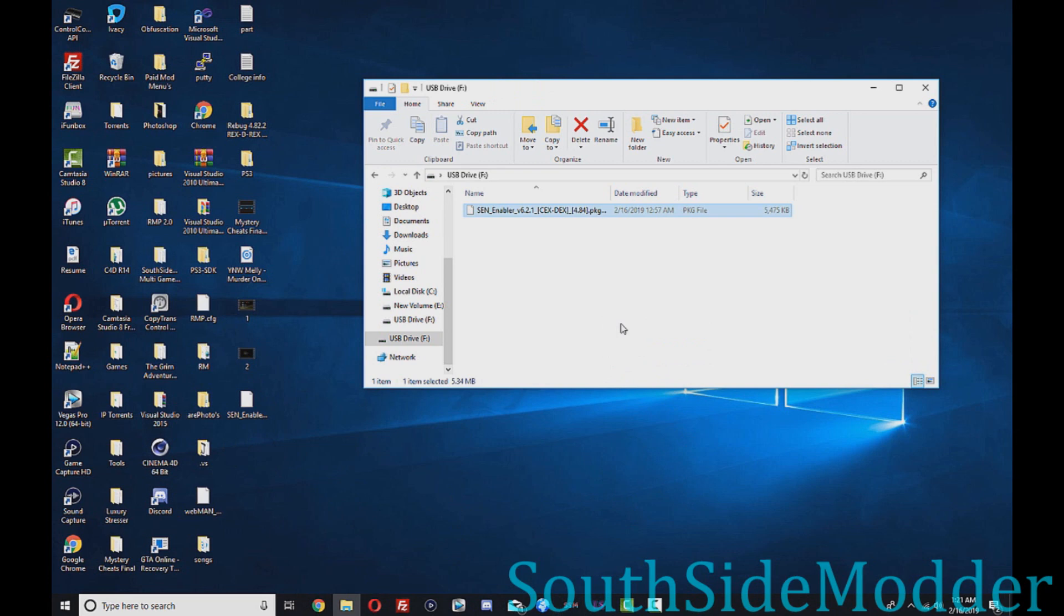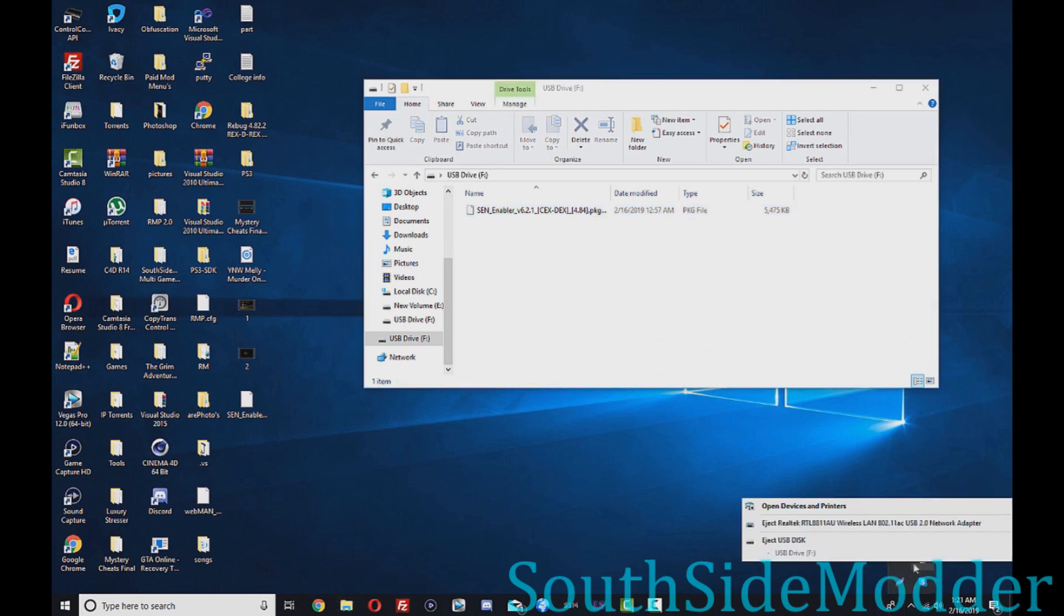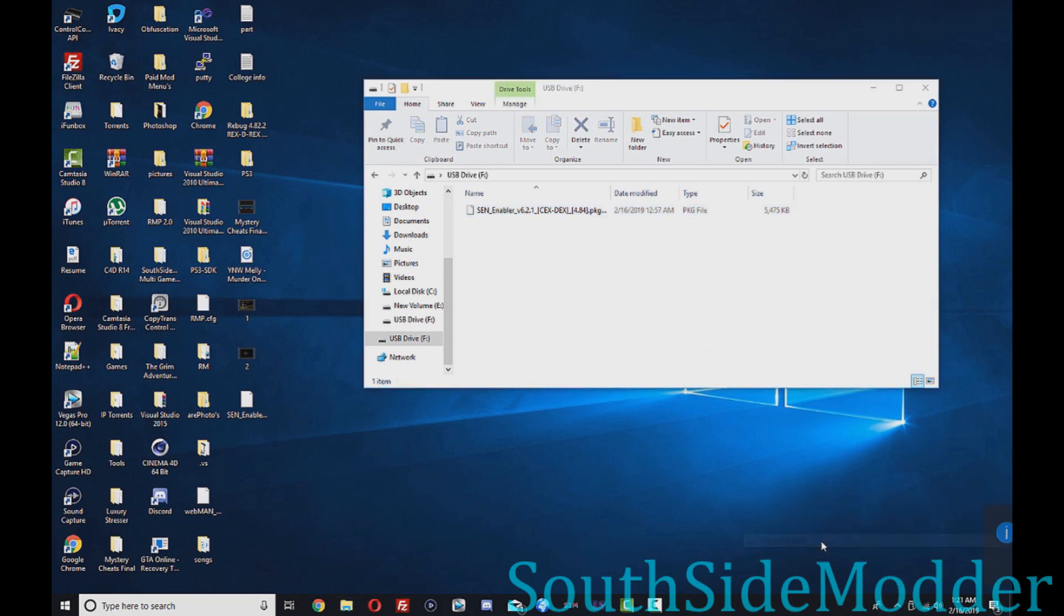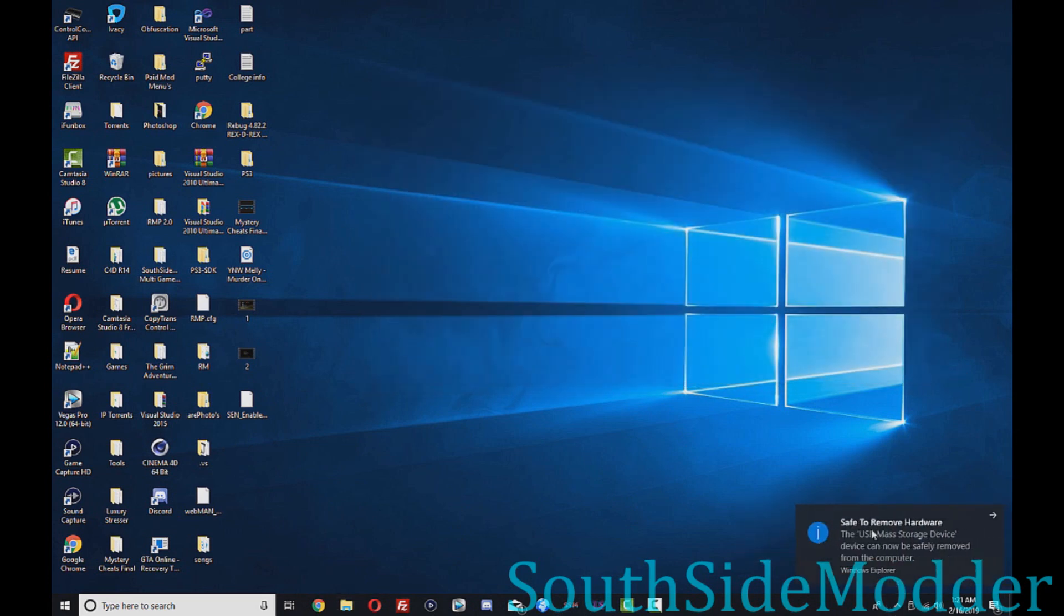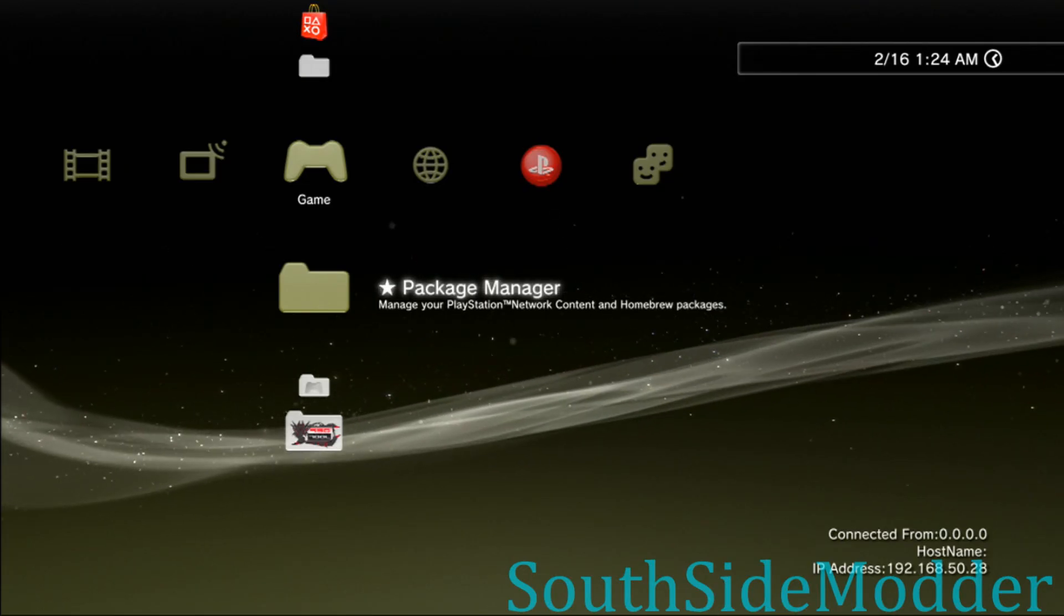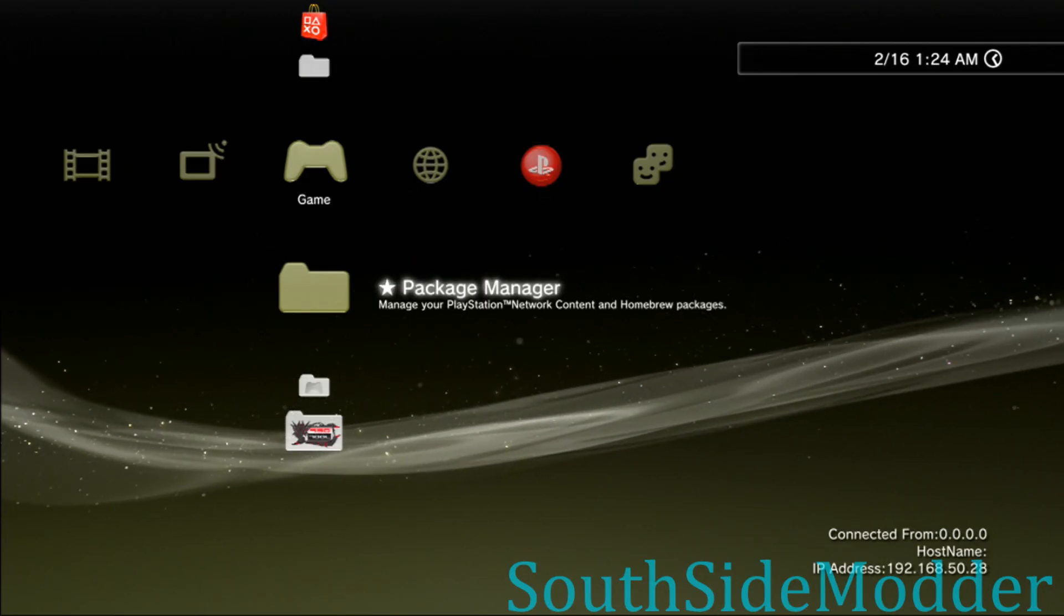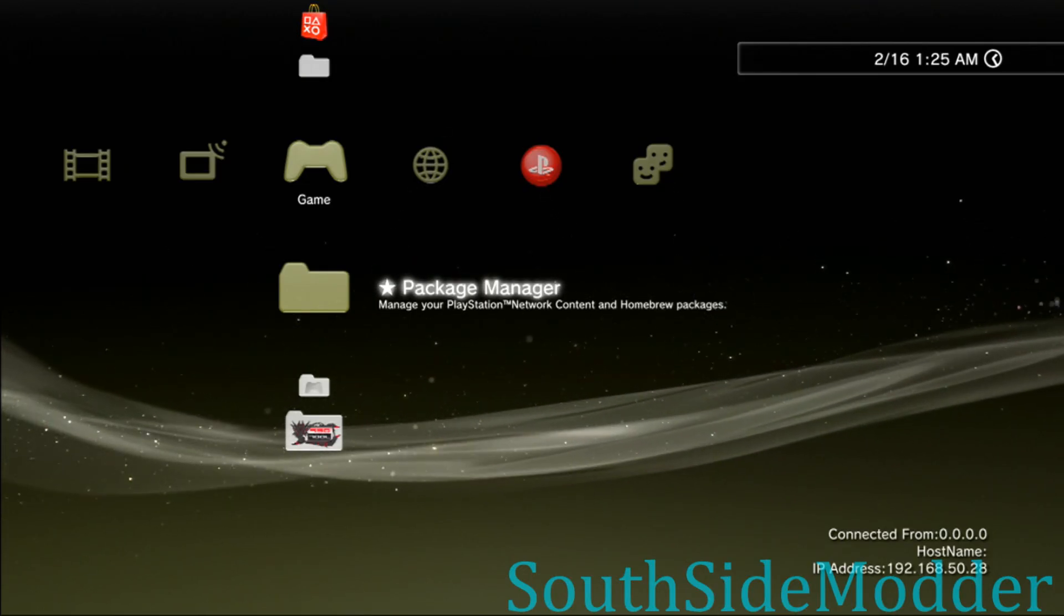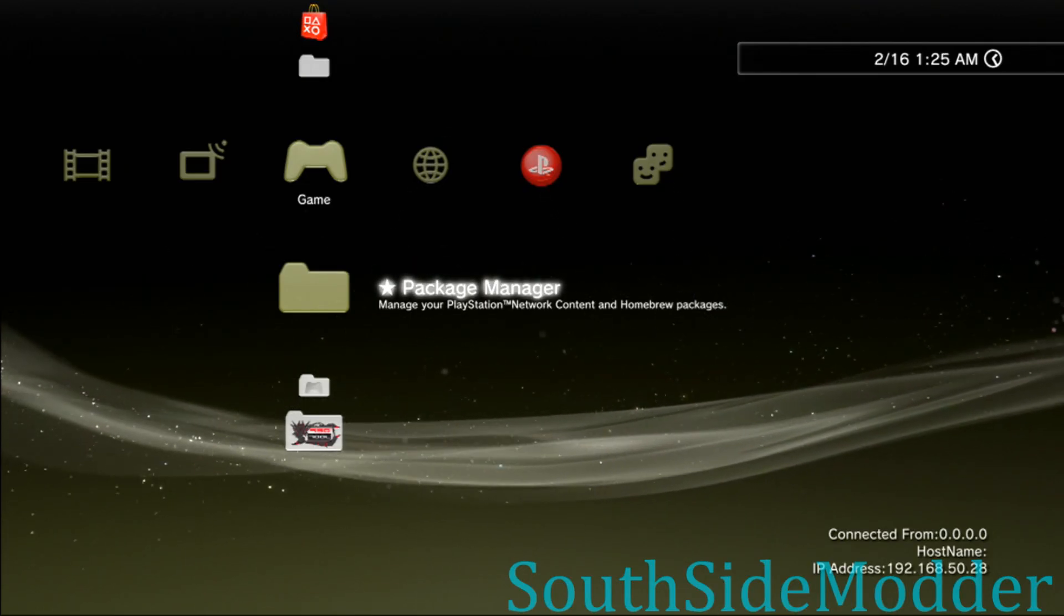Then you want to safely eject the USB and I'll see you back at the PS3. Once you're at your PS3, you just want to plug in the USB into the right USB port.